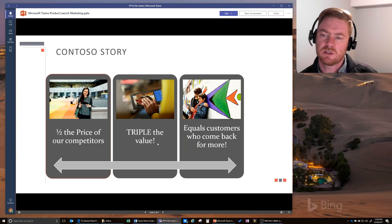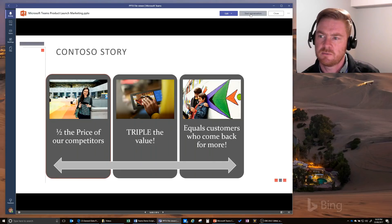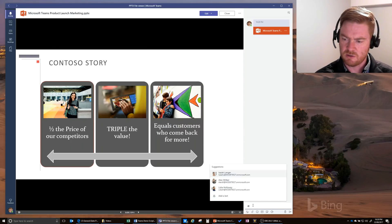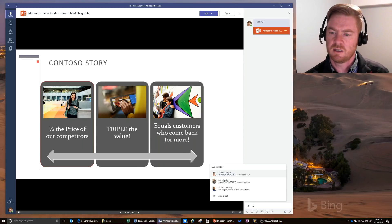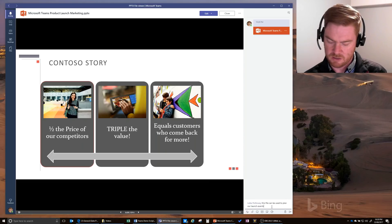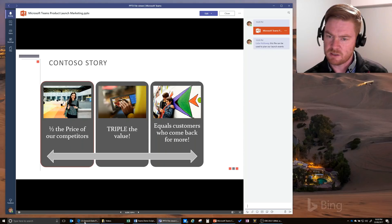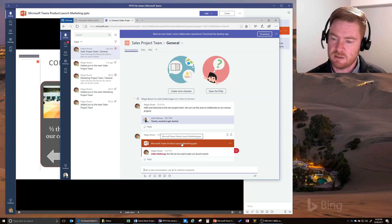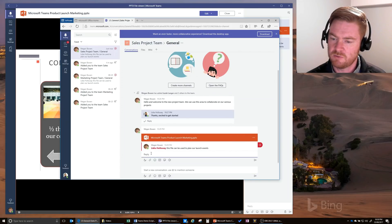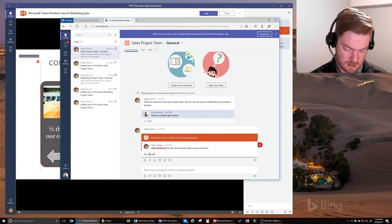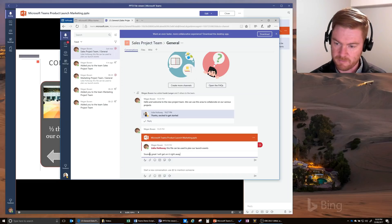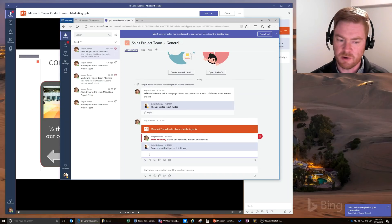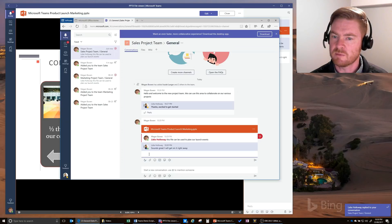I want to start a conversation on this document so we can talk about it and get into alignment. I'll click Start Conversation, then add an at-mention — similar to at-mentions on Facebook, Twitter, or LinkedIn — to draw someone's attention to a particular message. We'll say let's use this file to plan for our launch events. Switching back to Lydia's activity feed, she can see the document has been updated with that message and can reply: 'Sounds great, I will get on it right away.' Lydia's response then comes through as a notification to Megan.